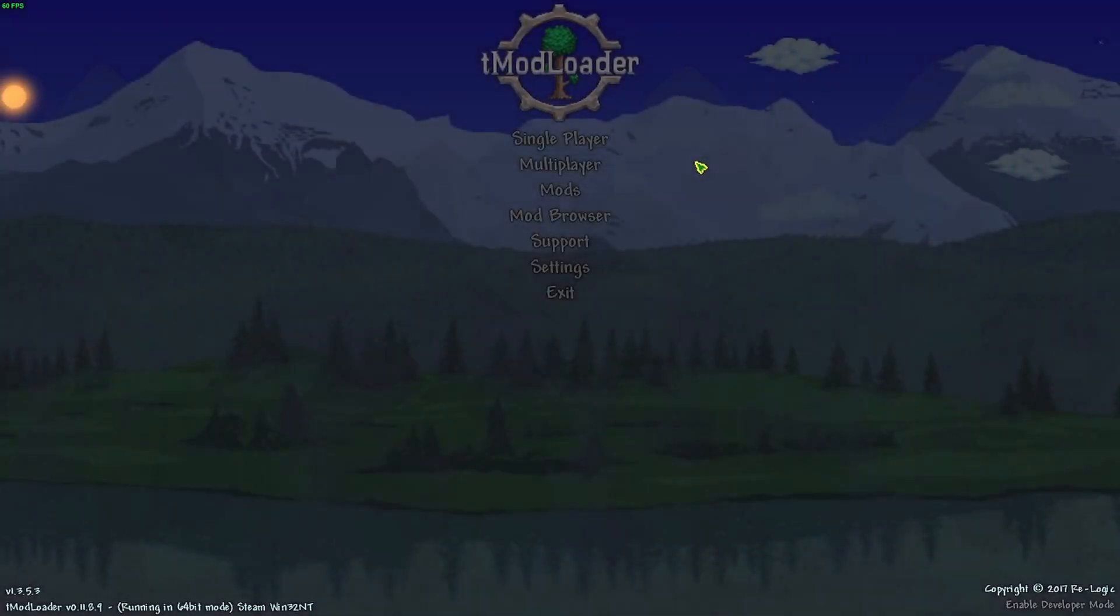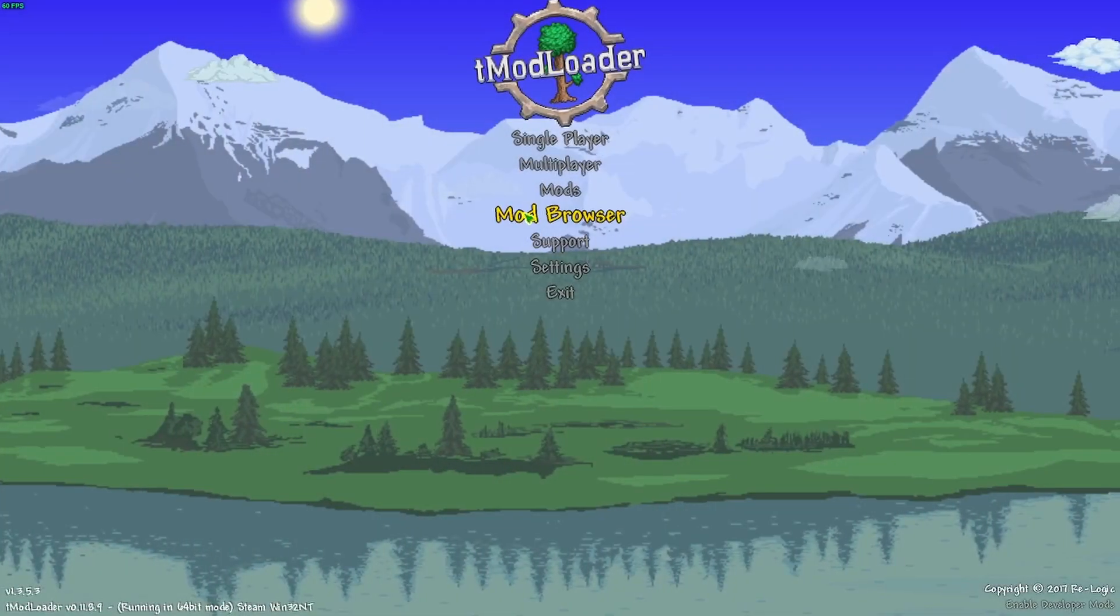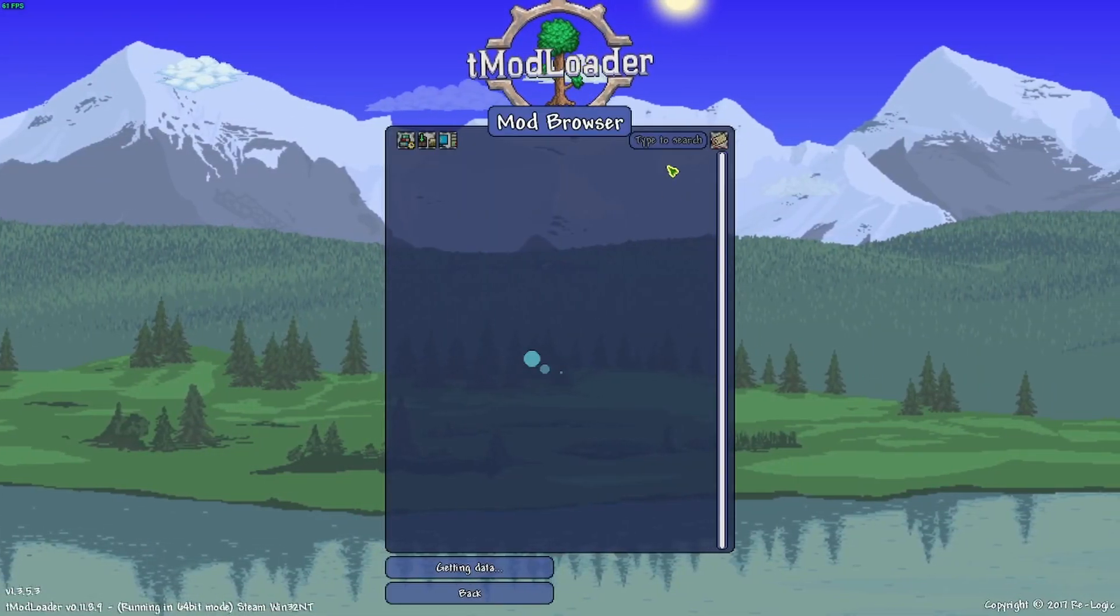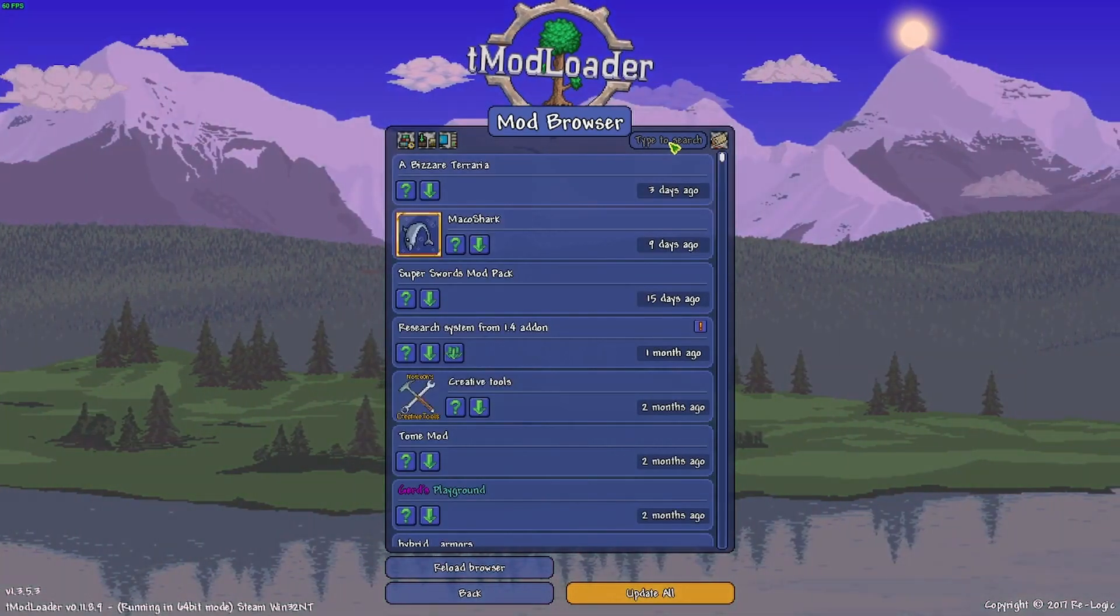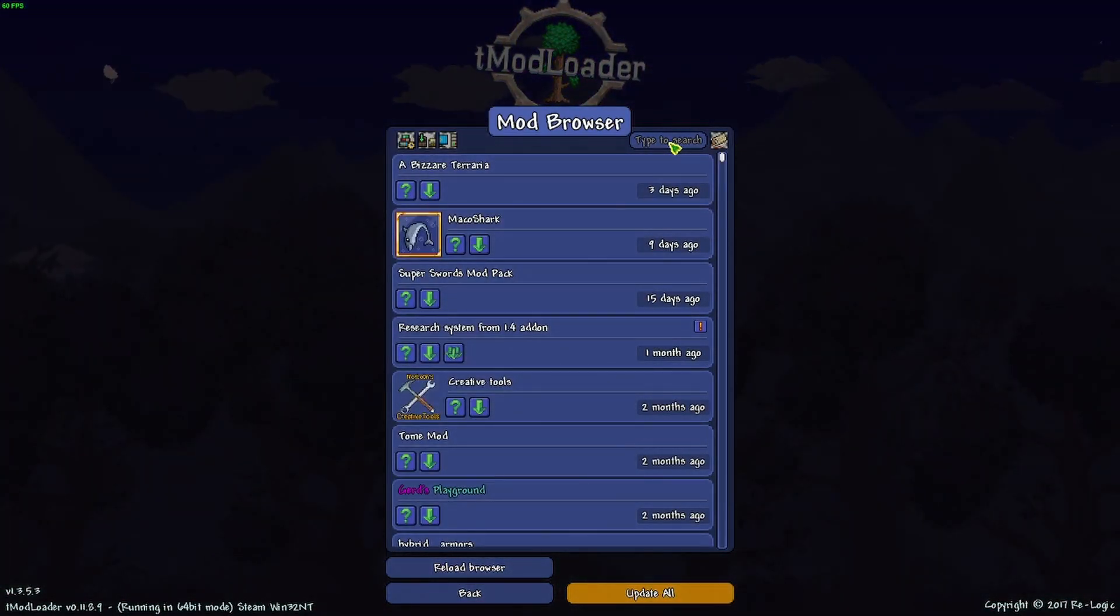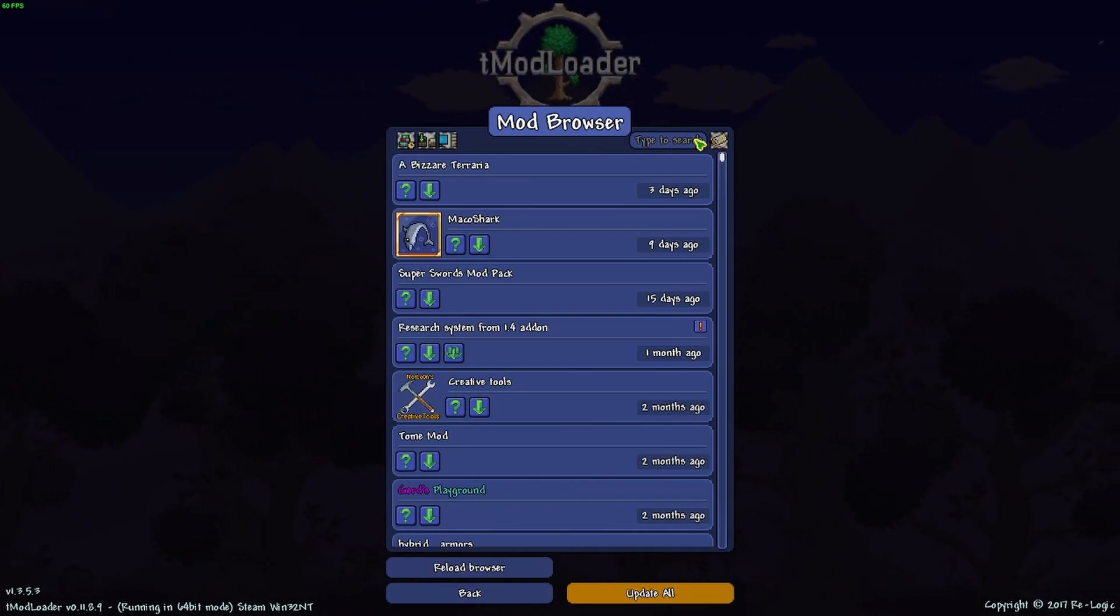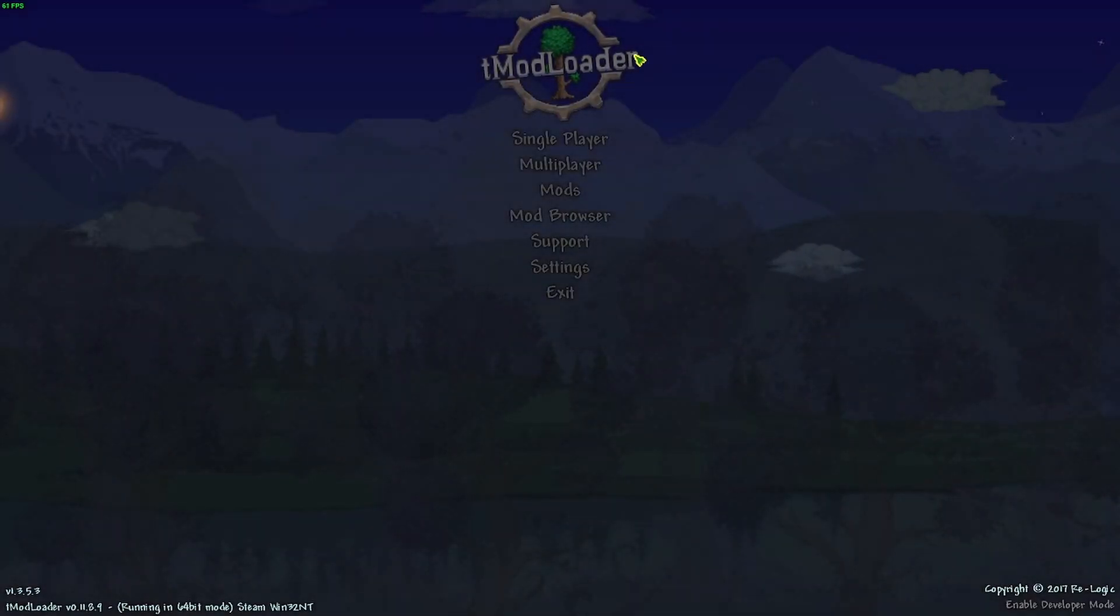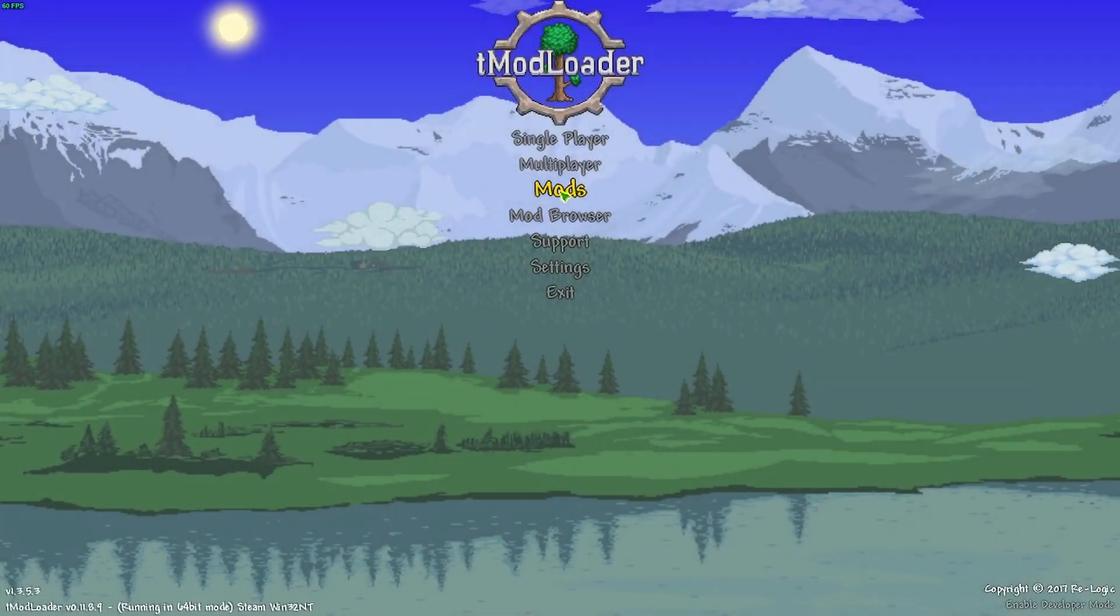And we just have to wait for everything to load. Alright, so if this is the first time you're setting this up, first thing you're going to want to do is go to Mod Browser and look for all the mods that we use. I'll put everything in the description for what we use, but this is where you're going to be downloading all the mods.